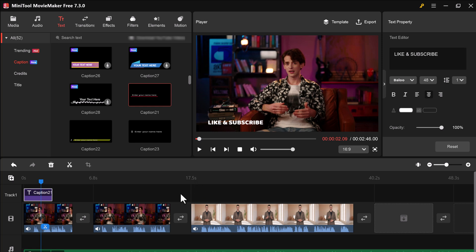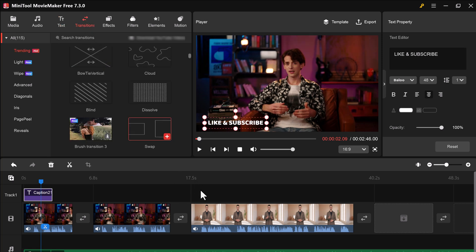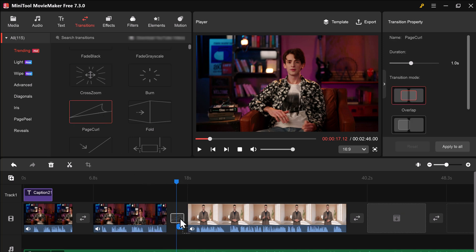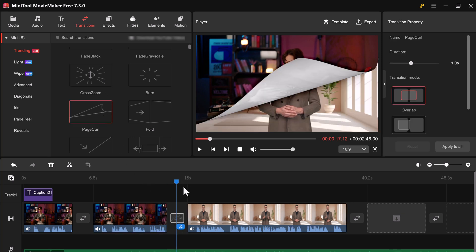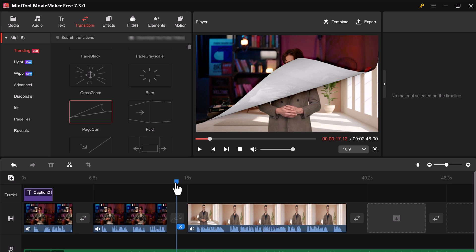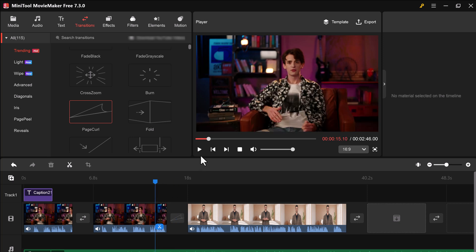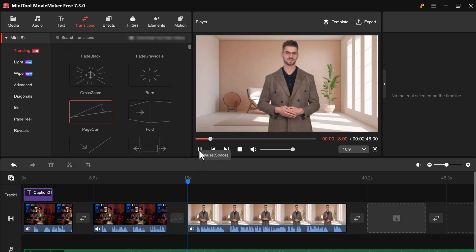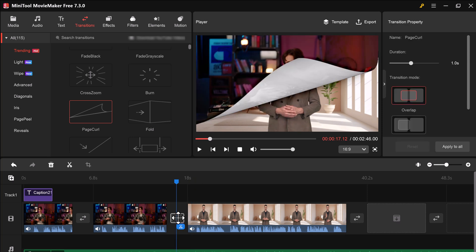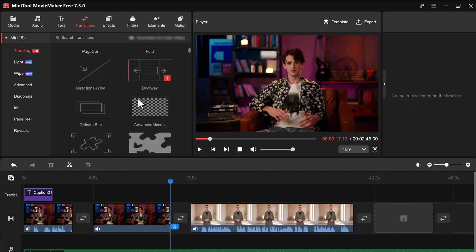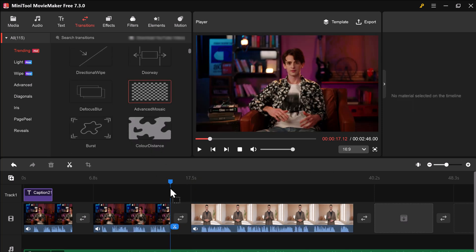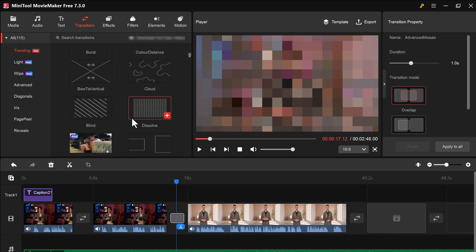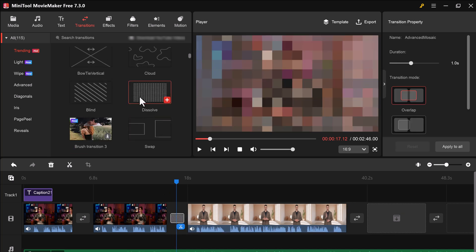To add transitions between your video clips, simply drag and drop a transition from the library onto the timeline between two clips. MiniTool Movie Maker has a wide variety of transitions to choose from, including fade, wipes, and dissolves. Simply drag and drop a transition between two clips on the timeline, and the software takes care of the rest.